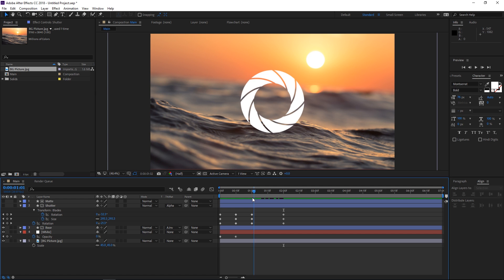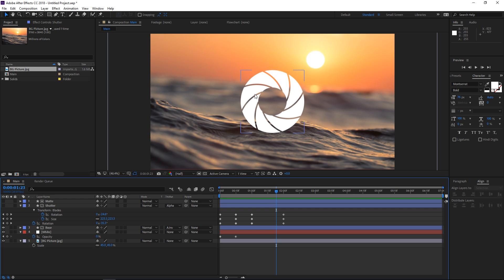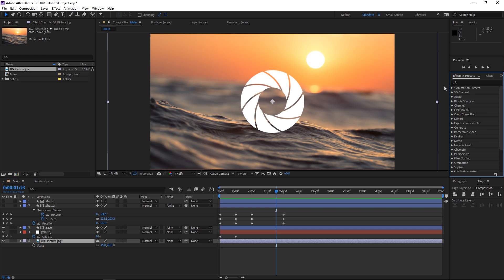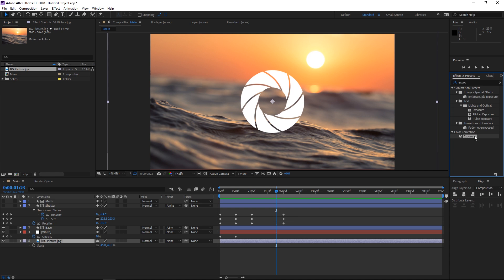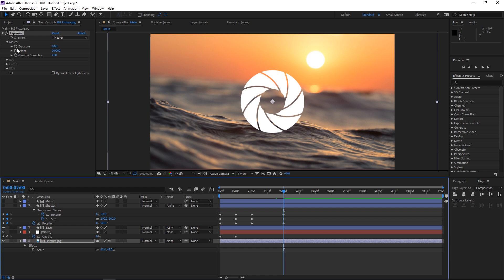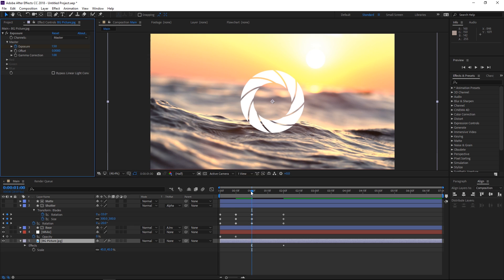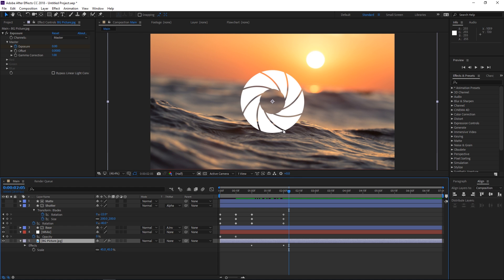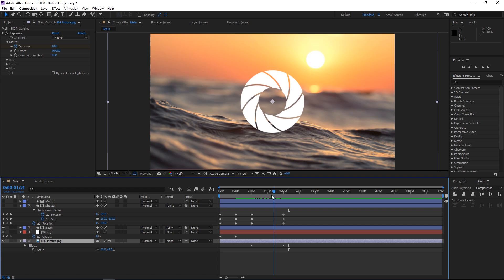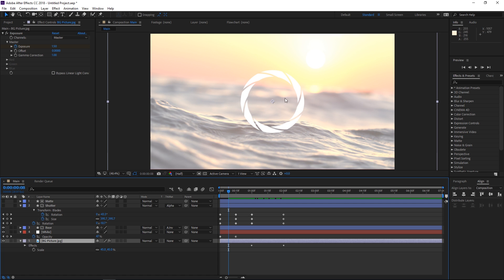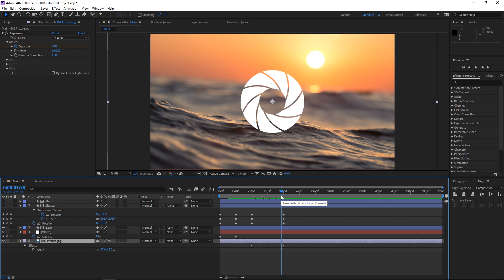In real life when the aperture blades close, less light comes in and the picture becomes darker — that's why we're gonna animate the exposure of this picture. We'll open the effects and presets panel, search for the Exposure effect, and apply it to the image. We're gonna set an exposure keyframe at 0, and back at one second we'll set it to 1.5 so the image is slightly overexposed, then as the blades close it becomes better exposed. In real life this picture was taken with a wide aperture due to its shallow depth of field, but we don't have to be entirely realistic with this animation.